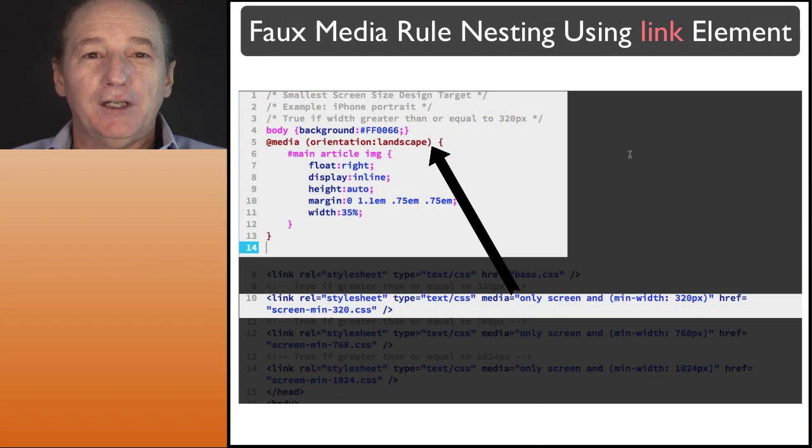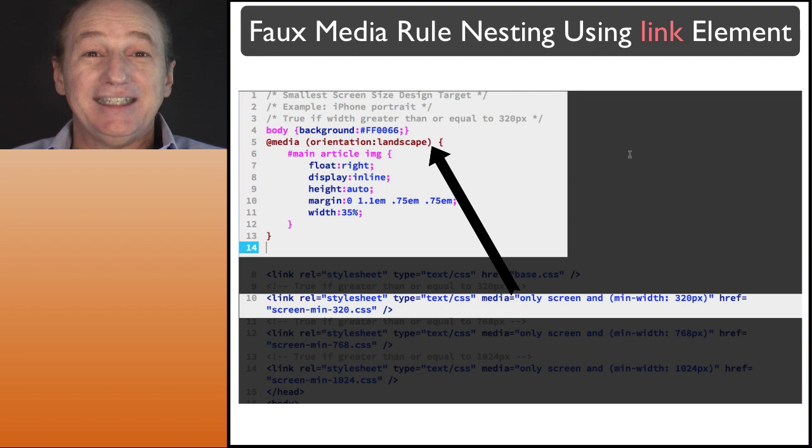Finally, we learn how to use the link element to nest CSS media queries.